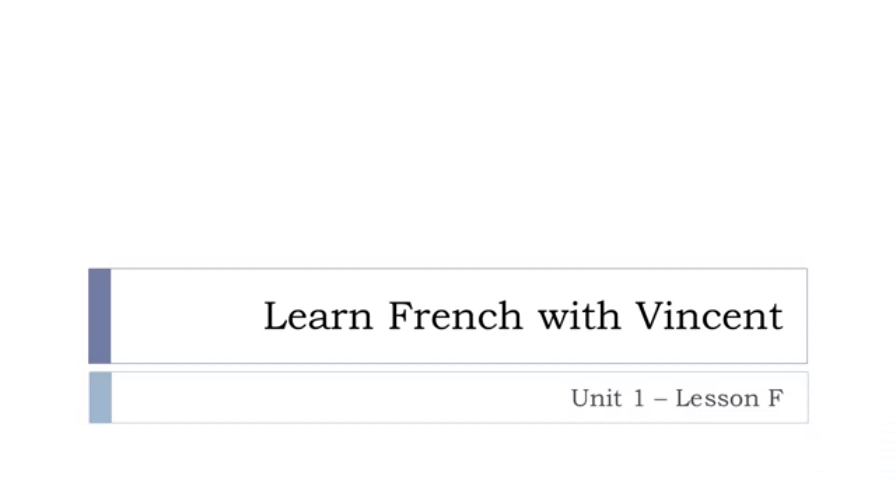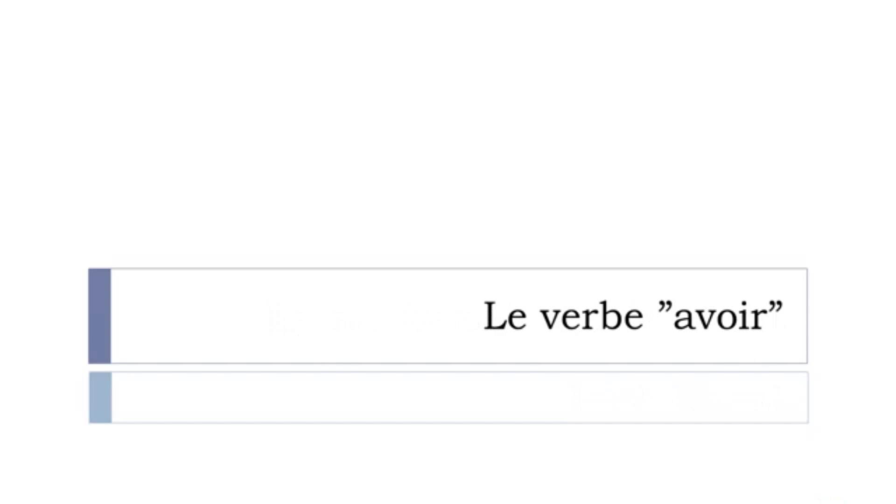Bonjour à tous, hi everyone and welcome to learn French with Vincent. Unité 1, leçon F.